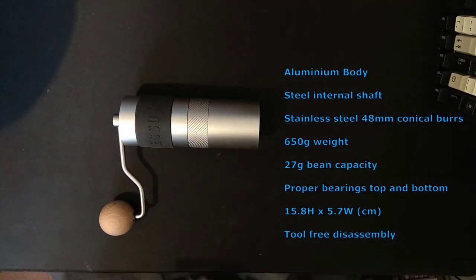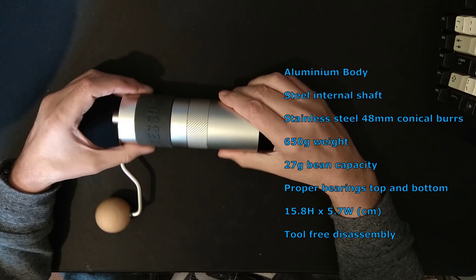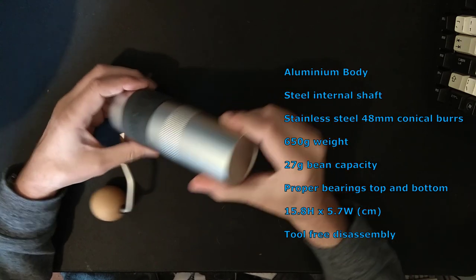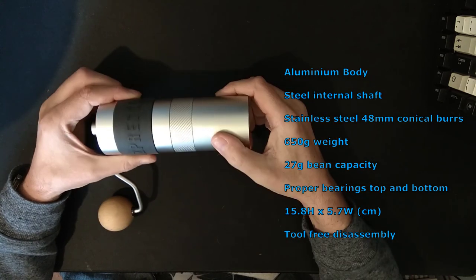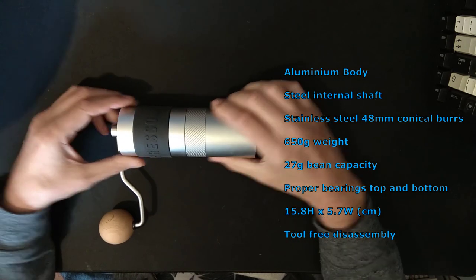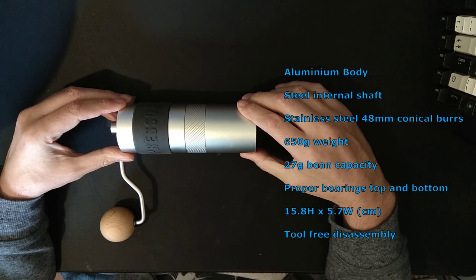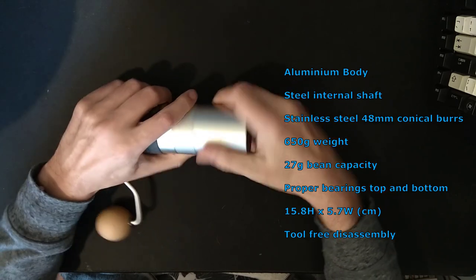I thought I'd take apart the 1ZPresso JX. This is the cheaper of the two grinders. It's beautifully made, aluminum body.